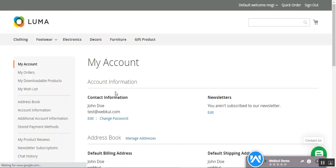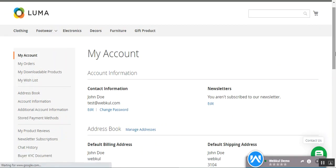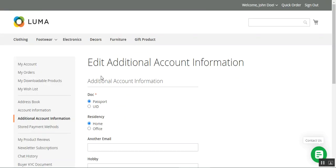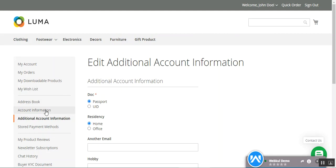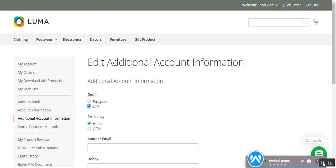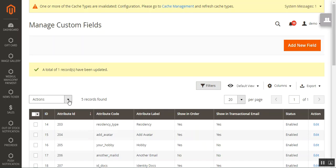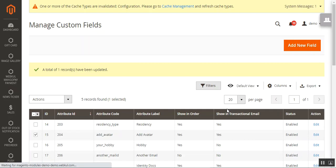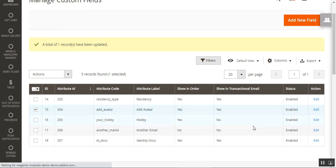Now logged into another customer account, navigating to the additional account information section, we can see the additional data entered is visible for this customer as well, and they can update it as per their requirement. Also, if you want to enable or disable any created custom field, select it from the drop-down and choose to disable or enable it. For example, choosing 'Disabled' on the 'Add Avatar' field will disable it.